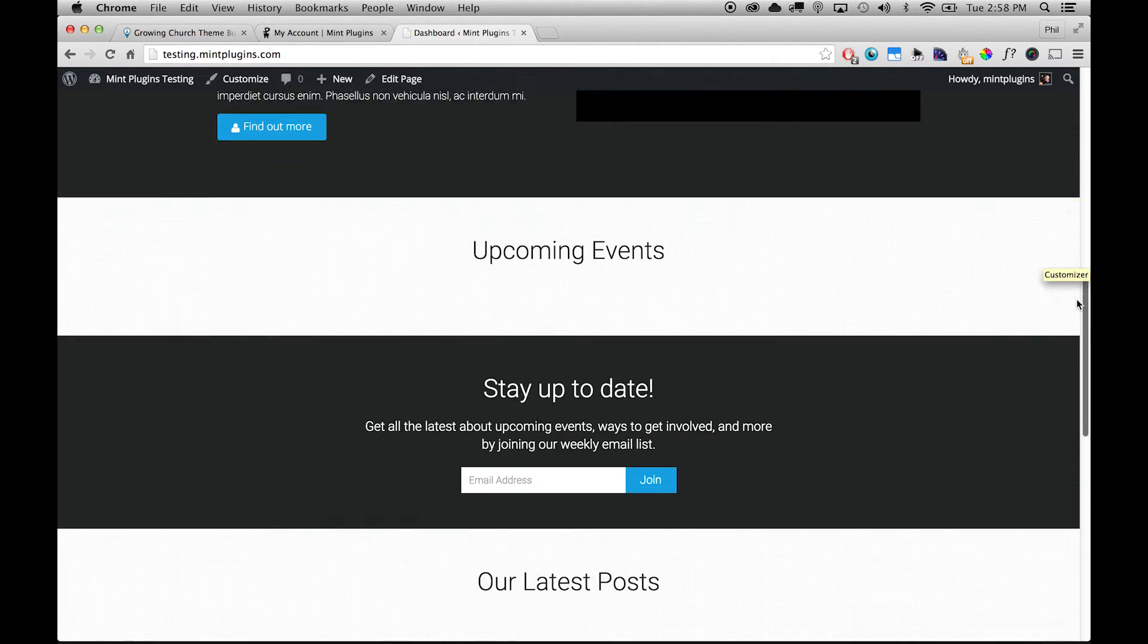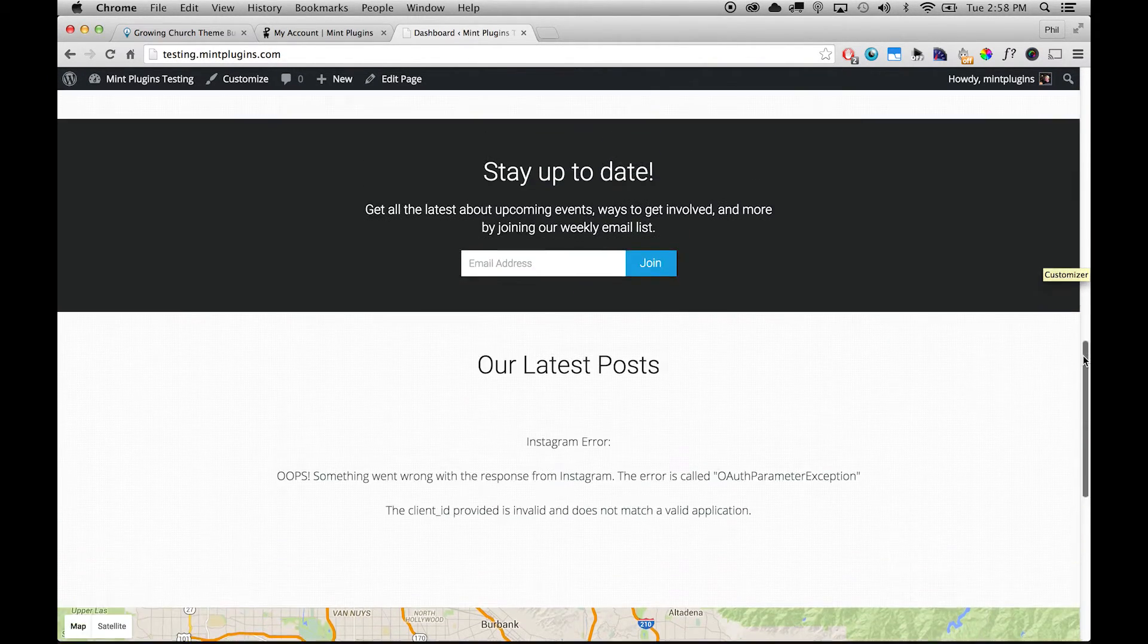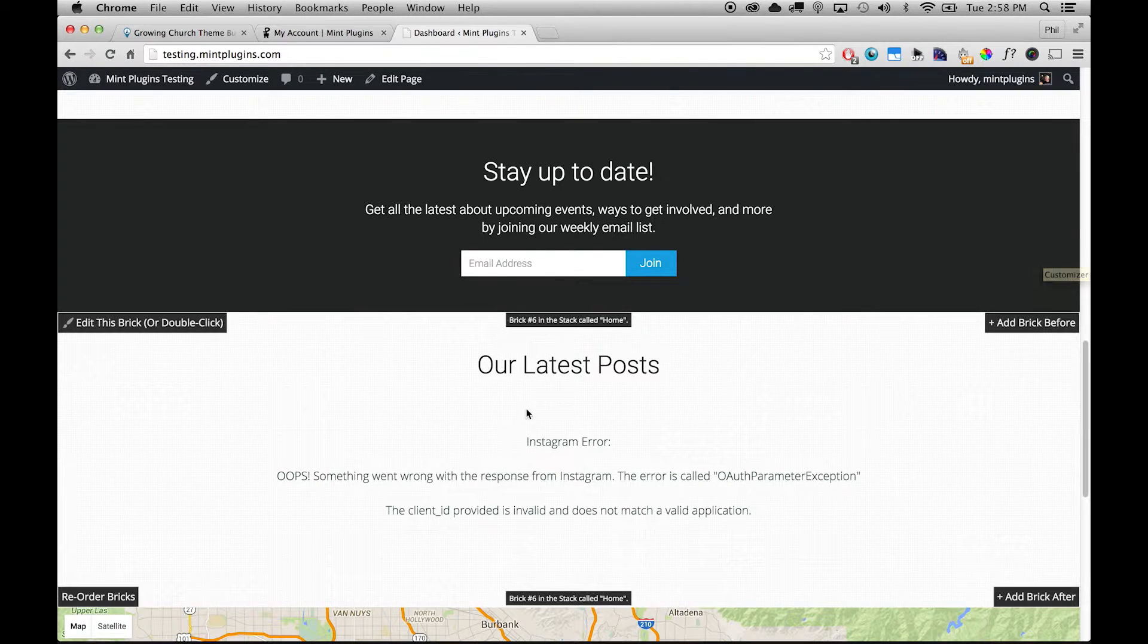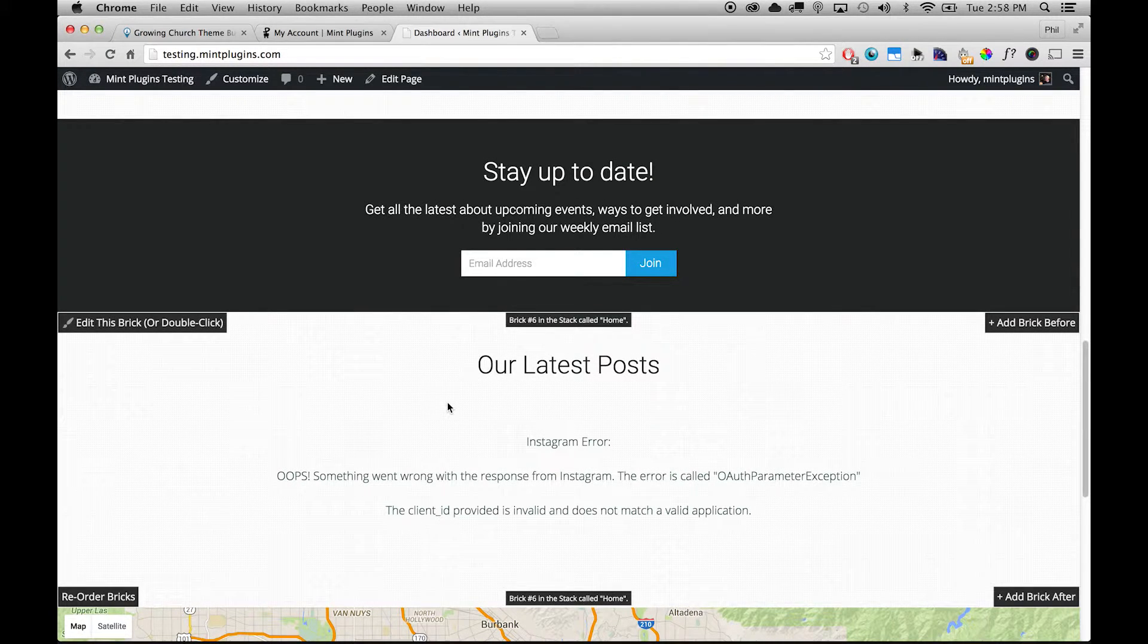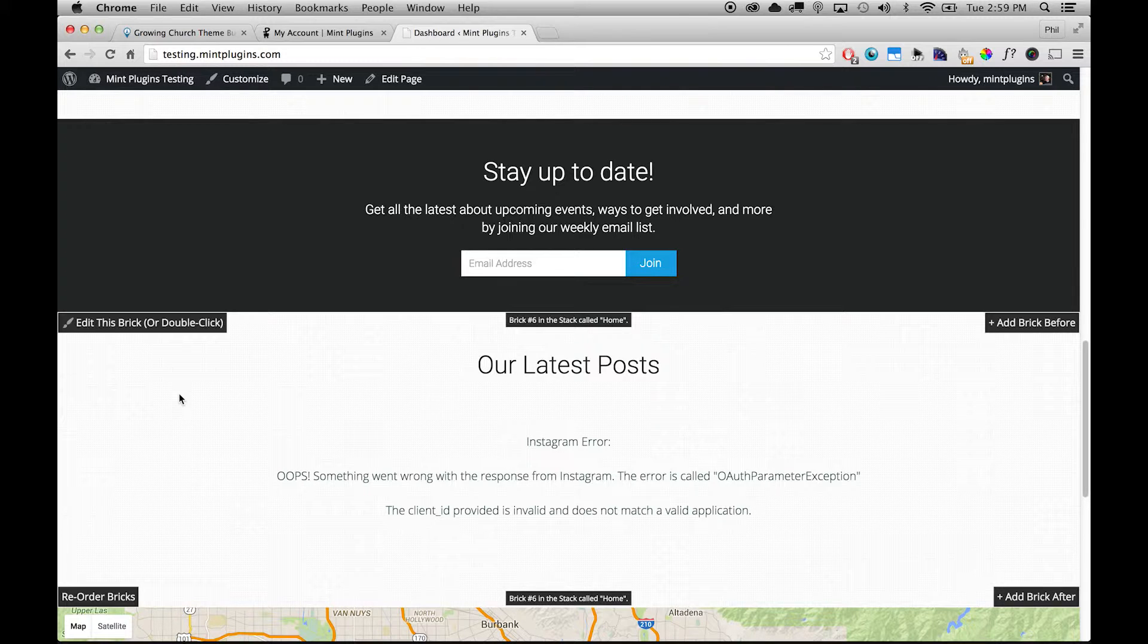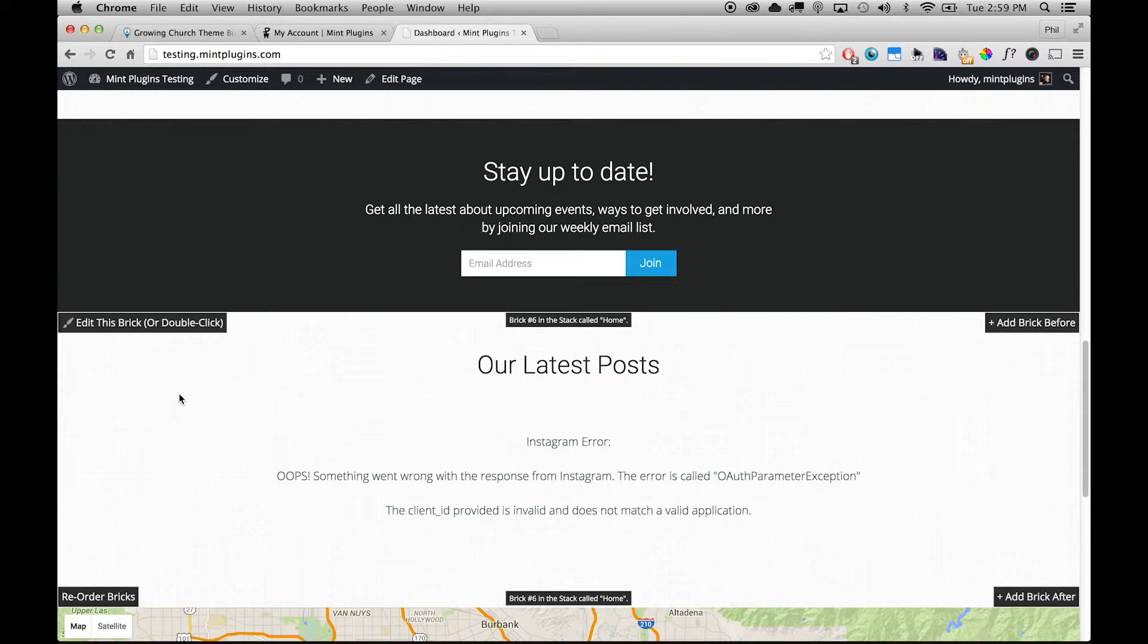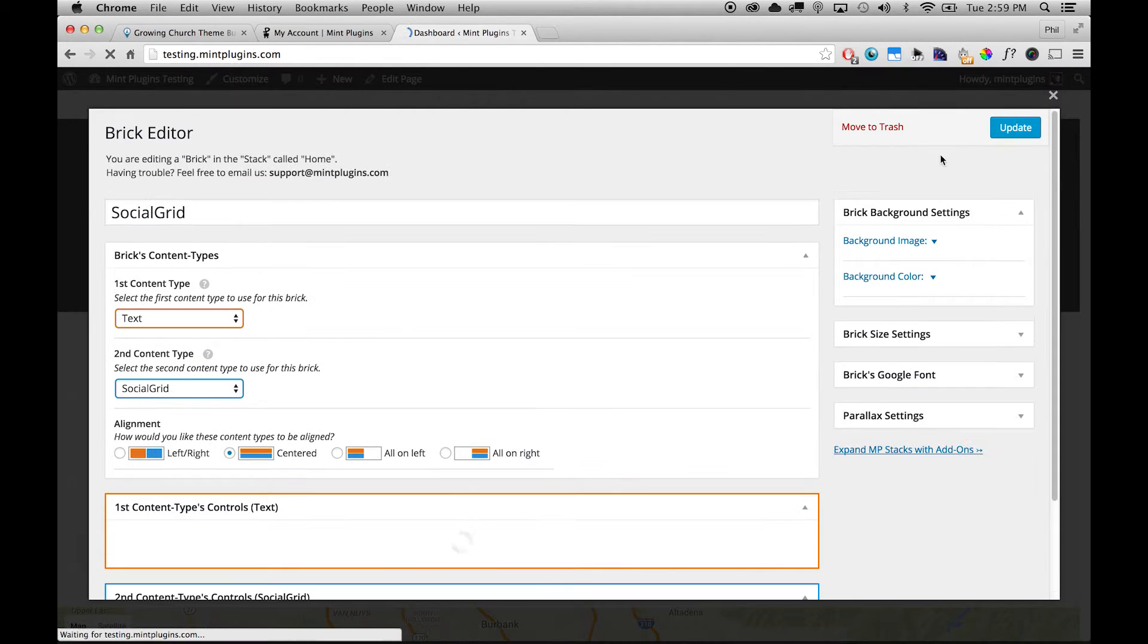And then we'll scroll down right to the bottom. You can see that there's some issues here with the Instagram feed and that's because we need to actually go through and do a little handshake digitally with Instagram to say hey we're going to try to pull some images down here. And all the instructions for that are included in the brick editor, so all you do again is you just double-click and it'll pop open the brick editor for this brick and then you can scroll down.